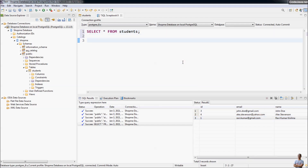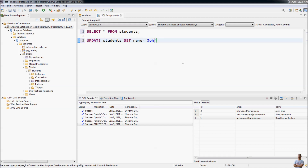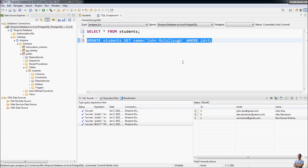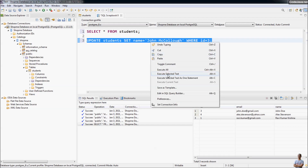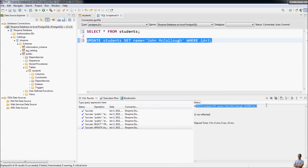Similarly, write another SQL statement: UPDATE students SET name = 'zone max cooler' WHERE id = 3. To execute only this statement, select it, then right-click and choose Execute Selected Text. The status of the UPDATE statement shows one row affected. It's easy to run and execute SQL statements using the SQL Scrapbook.